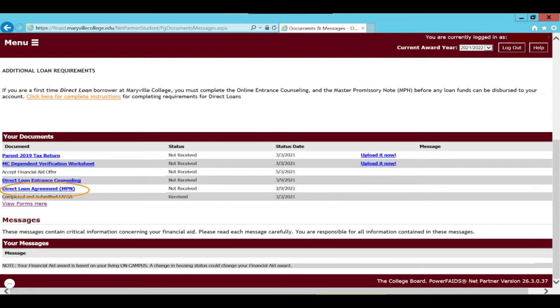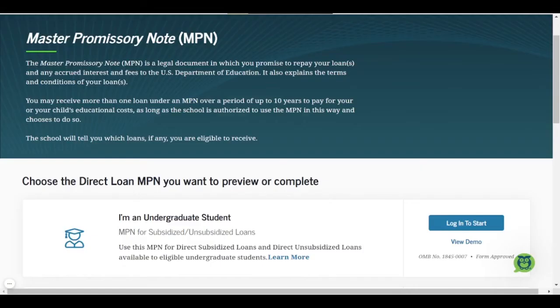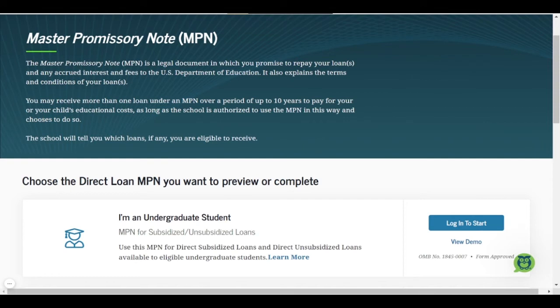Go ahead and click that link and that will take you to the studentaid.gov website and this is the section of that website where you can complete your Master Promissory Note or MPN. This page tells you a little bit about what a Master Promissory Note or MPN is. Make sure that you read over that and understand what you are doing by completing this Master Promissory Note.